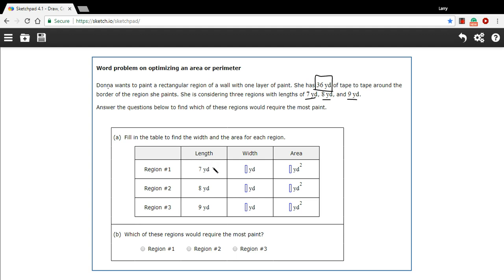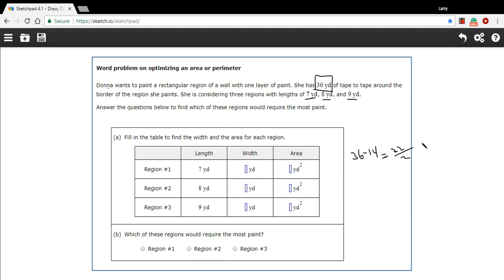That's 14 yards used for the two lengths. To get the width: 36 minus 14 leaves 22, and we divide that by 2 because there are two widths, giving a width of 11 yards. Then to get the area we multiply 7 times 11, which is 77.